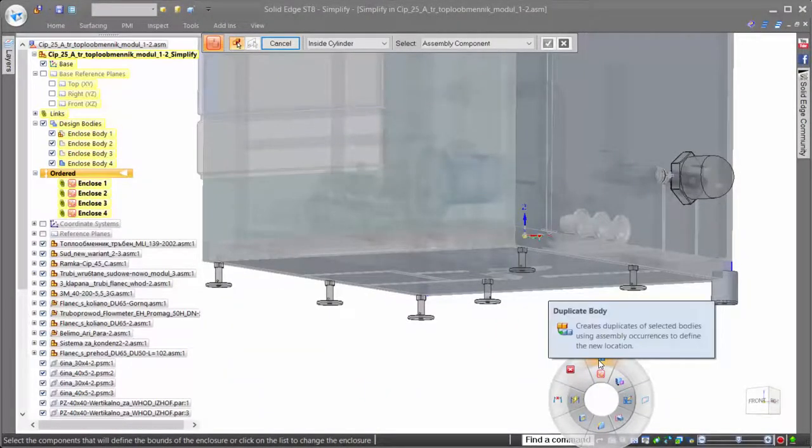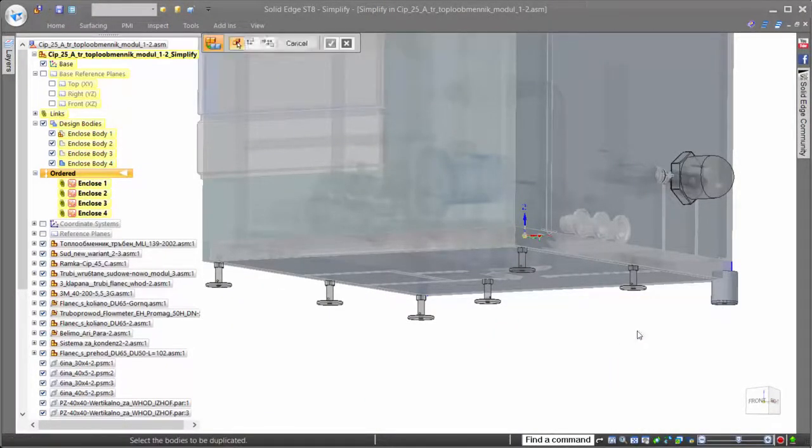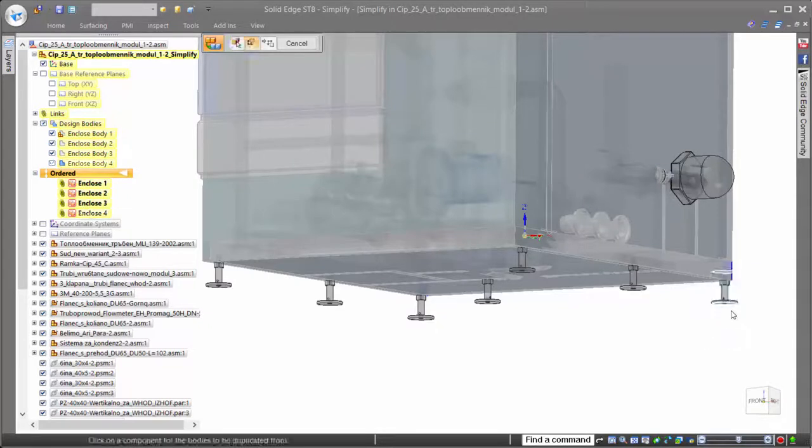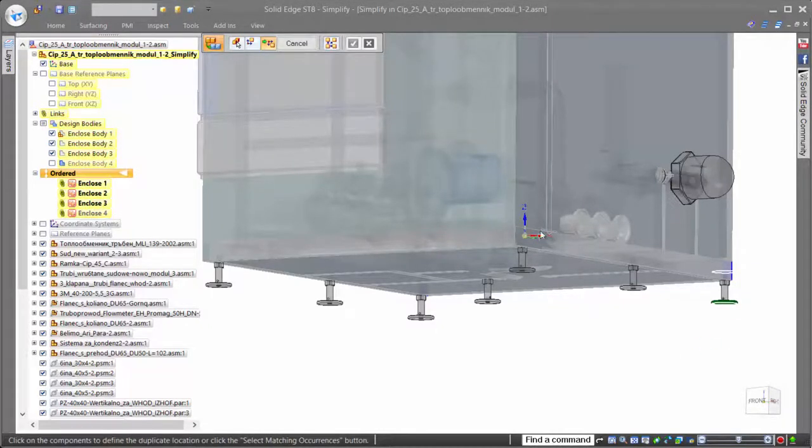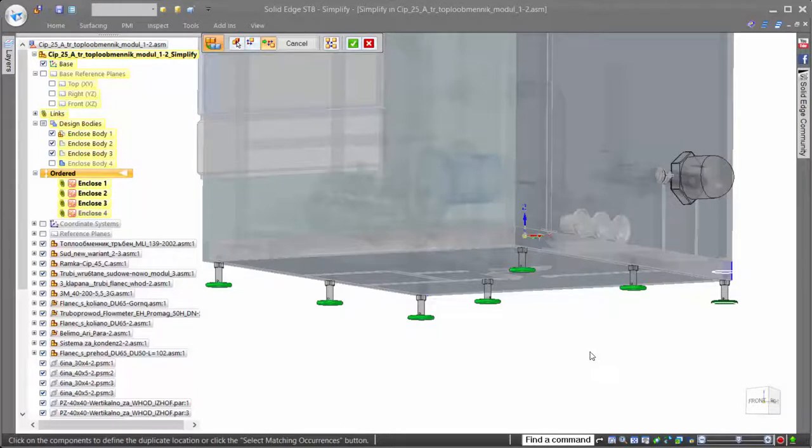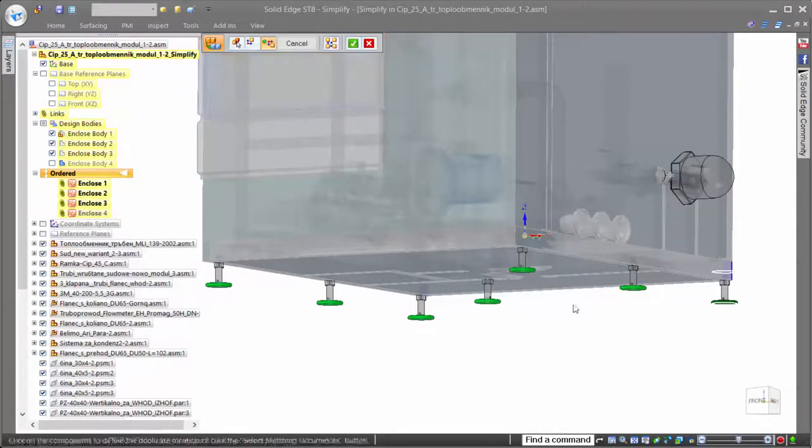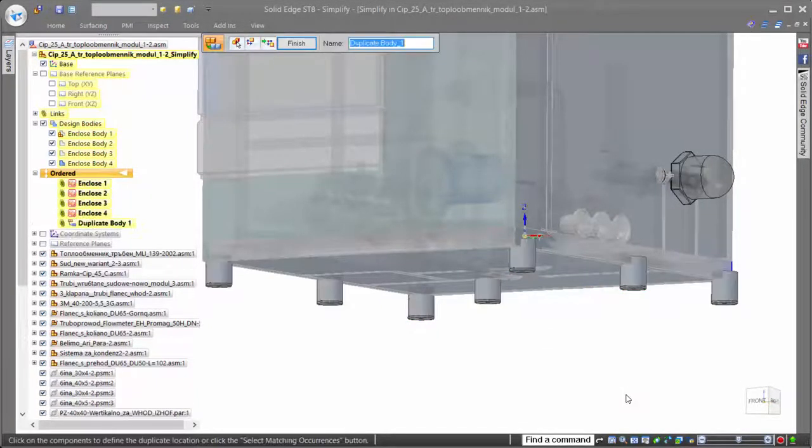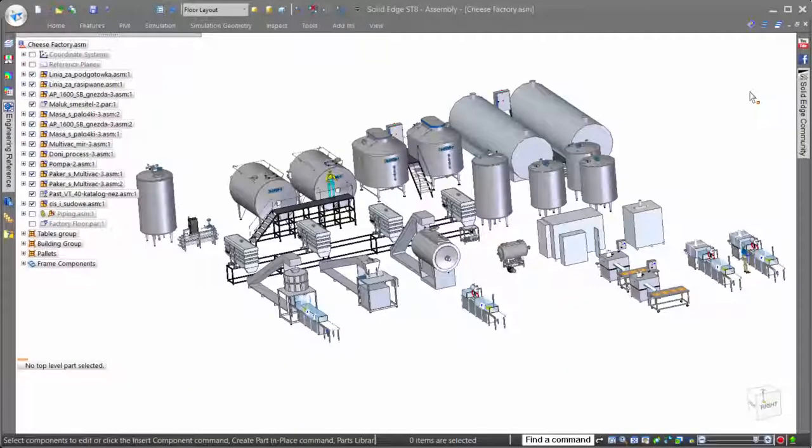If we need to preserve specific geometry of the assembly, we can easily do so. Here, we need to keep the feet for placement purposes, but rather than simplify each one individually, we'll use the duplicate component command to quickly place the simplified versions of the feet all in one action.